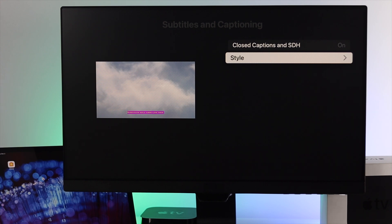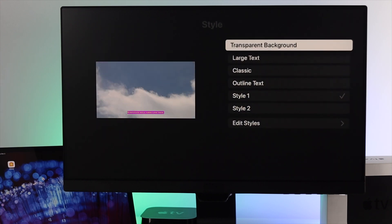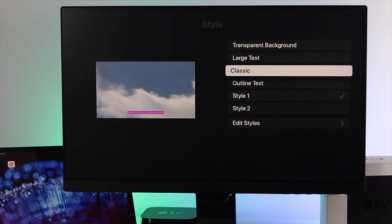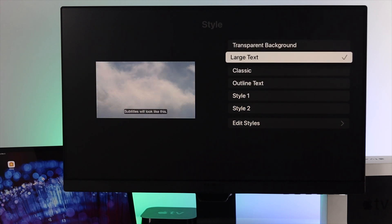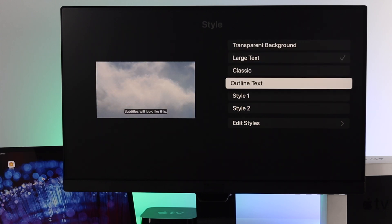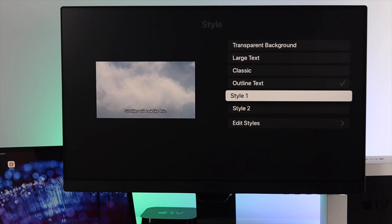From here you can choose from any of the styles which have already been edited for you. But if you want to edit or customize it in your own style, you need to go to Edit Style and open this up.